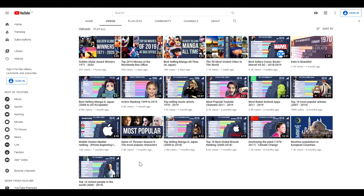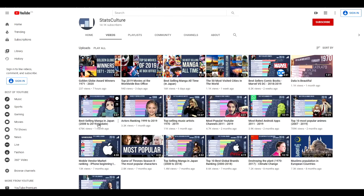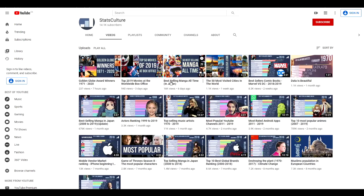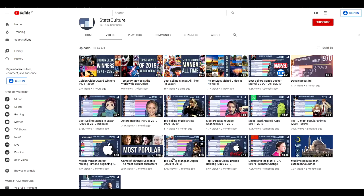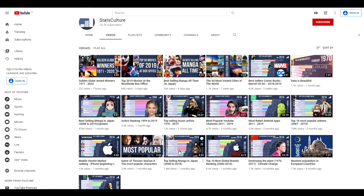So as you can see, Stats Culture, they did like three videos on best selling manga, best selling manga all time, and top selling manga in Japan. See how it's a certain category? So all three of these videos get a bunch of views.